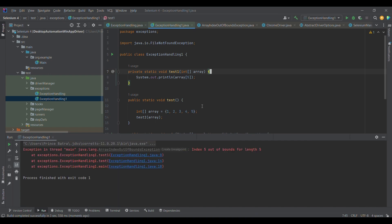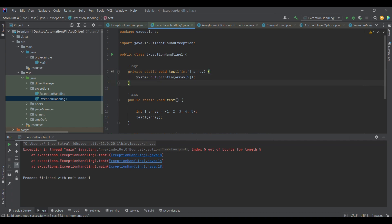If you observe, we got an exception: index 5 out of bound, and it says ArrayIndexOutOfBoundsException. That means we are trying to access an index which does not exist. So what can we do to handle it?